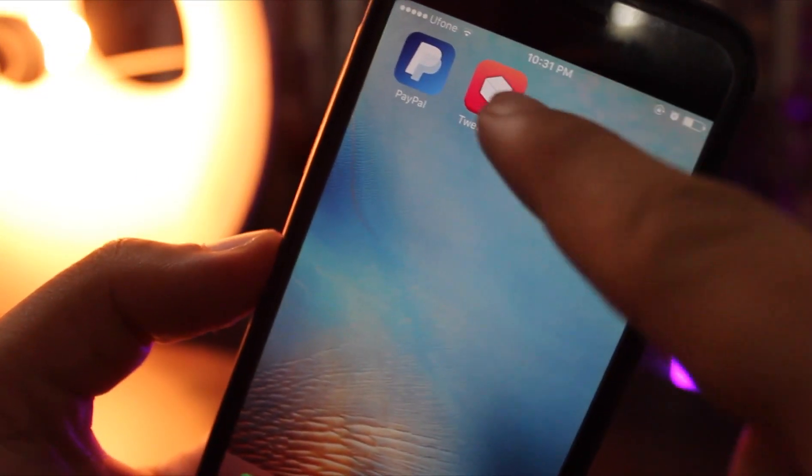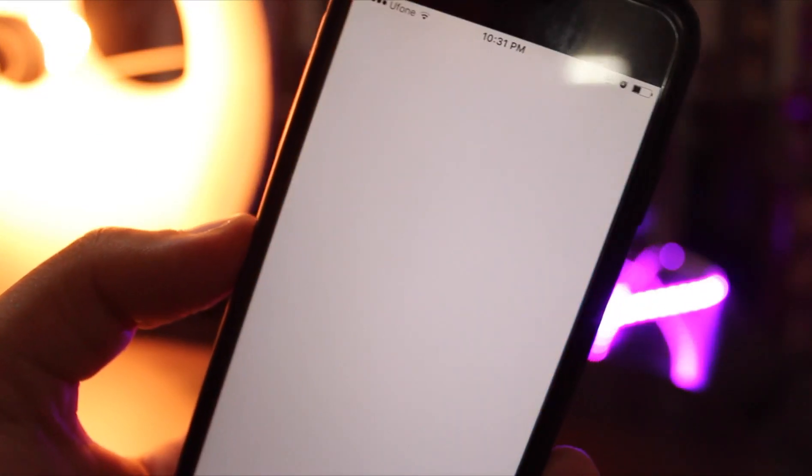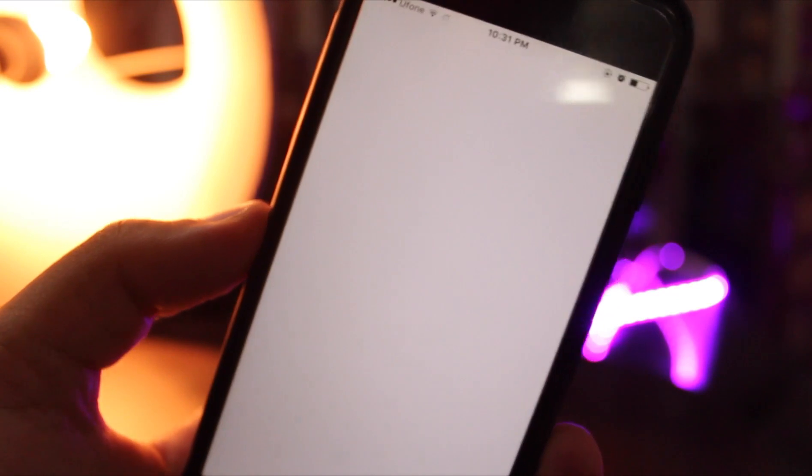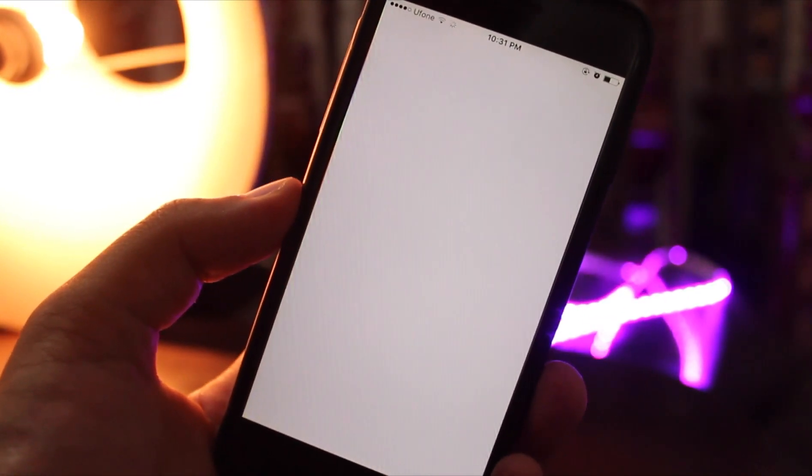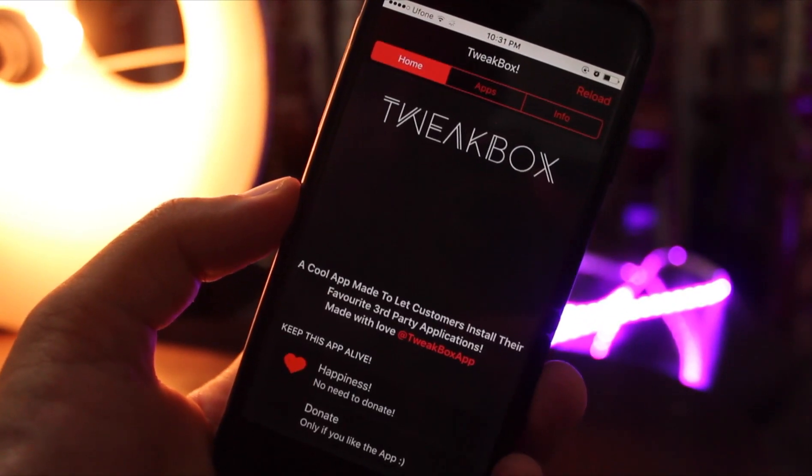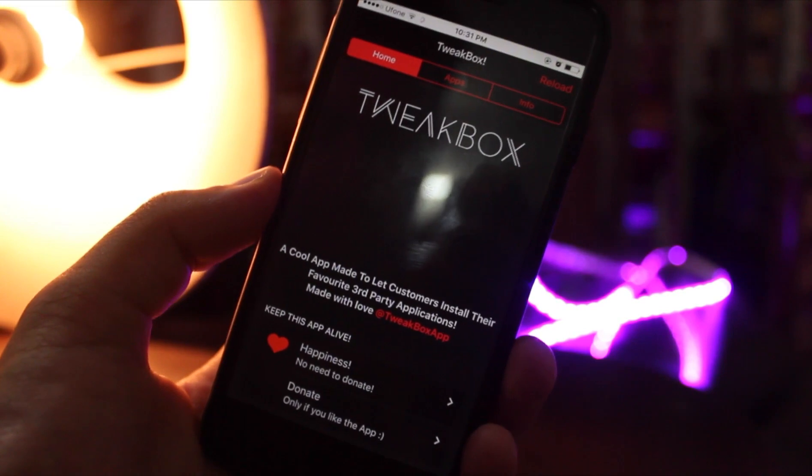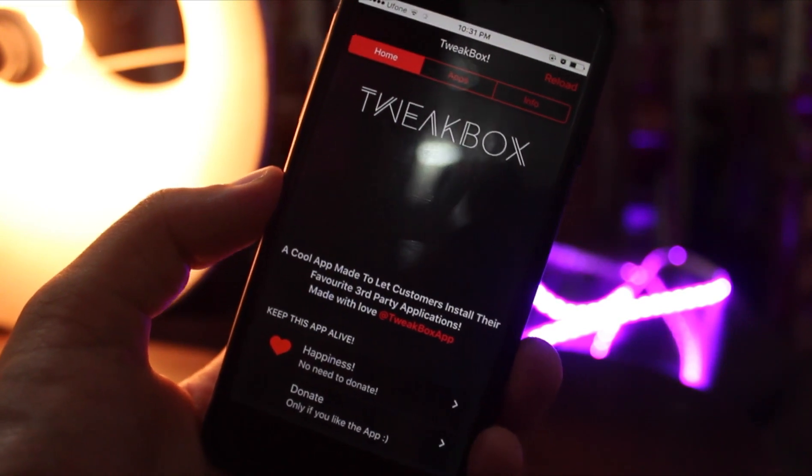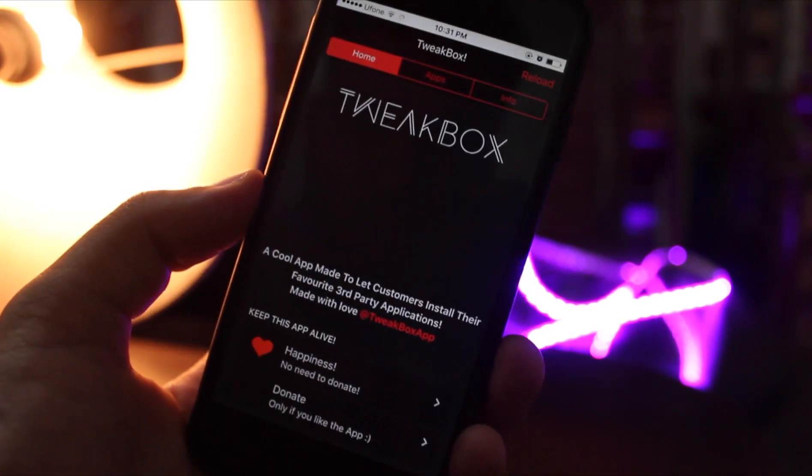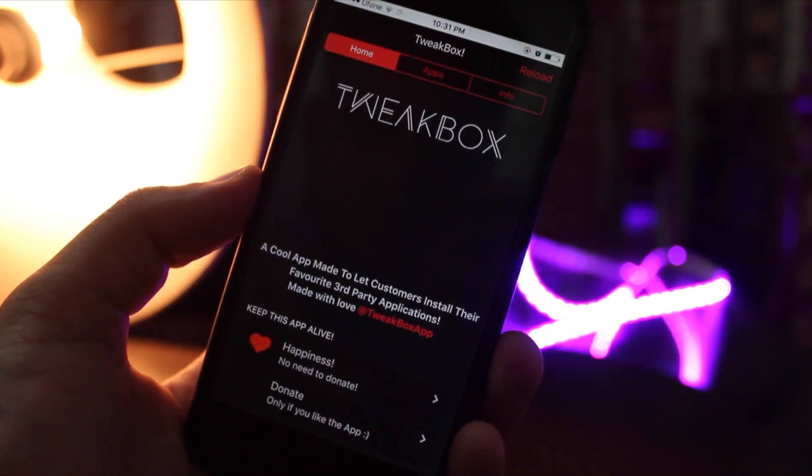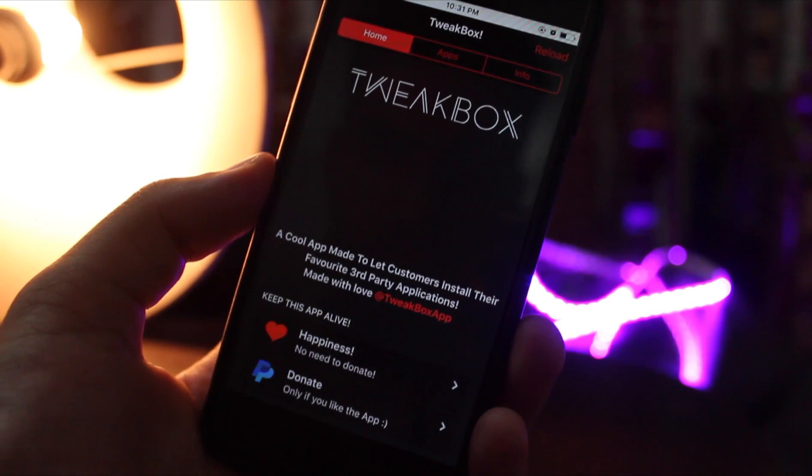Open up this app and there you have some of the jailbreak tweaks. Some of the apps here are jailbreak apps but are currently available in the App Store, so you can install them through this app before they are deleted from the App Store.